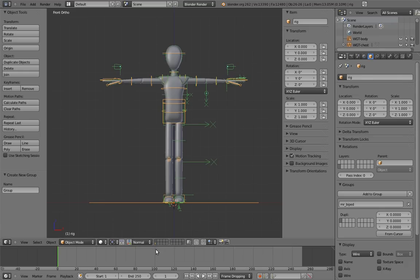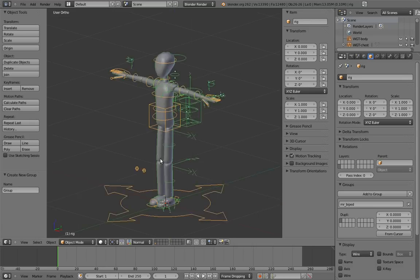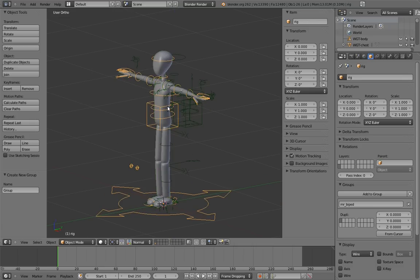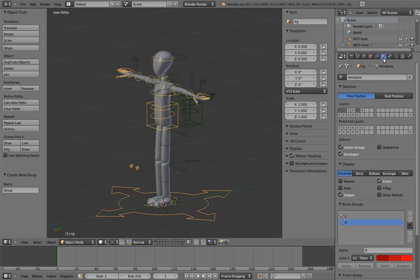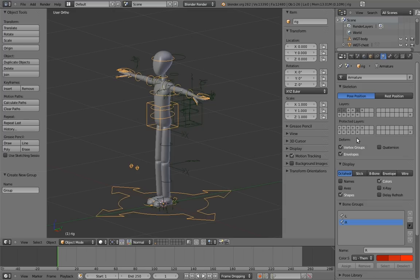Before we leave this file, though, there is one weird little task we have to take care of. If you go to the armature properties, you'll see that in addition to the armature layers, there's something called protected layers. You're probably wondering what on earth this is for, and your confusion is understandable. It's an artifact of how character linking is dealt with in Blender at the moment.